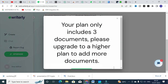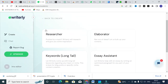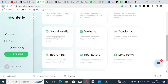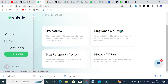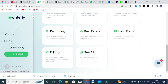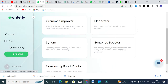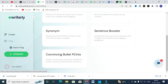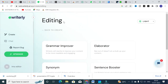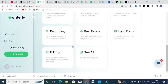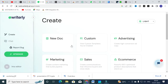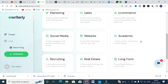I am going to click Create. Now let us look at the long-form templates — you can see options like Brainstorm Blog Ideas, Blog Outlines, Blog Paragraph Assist, and Movie/TV Plot. In the editing section, you will find Grammar Improver, Elaborator, Synonym, Sentence Booster, Convincing Bullet Points, and more.